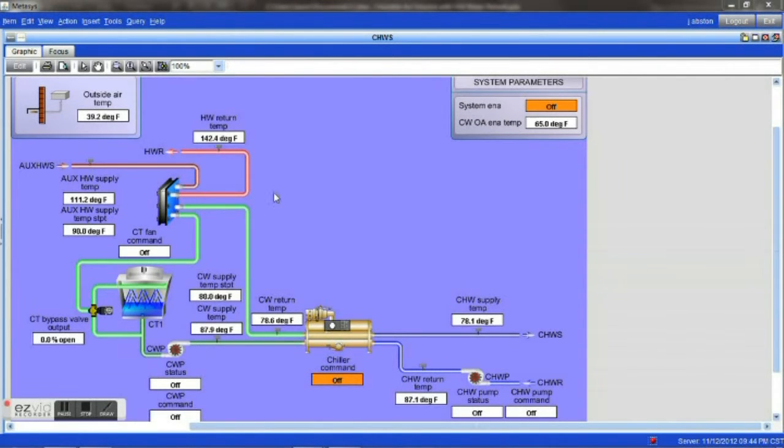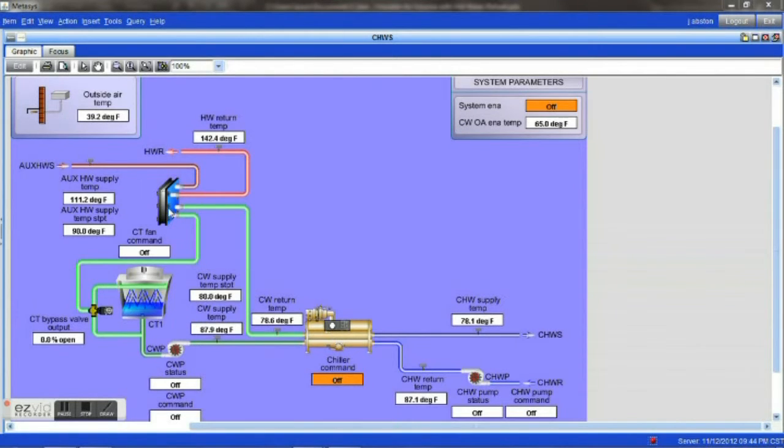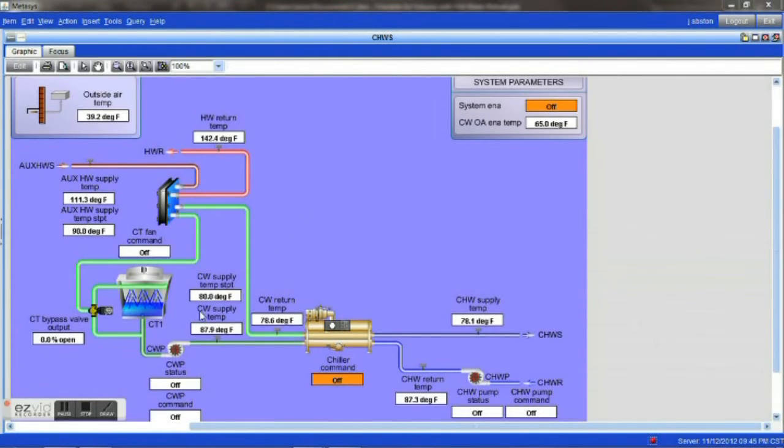I hope this is helpful to you in giving you a little more understanding how we can use the condenser side of our chiller to generate heat for the reheat system. For more information on this topic, visit my blog at SystemControlTech.com. Thanks for your time.